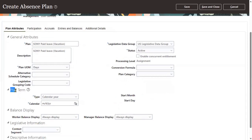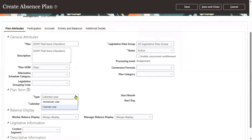Whatever plan you are creating, this defines how long it's valid for the employee. There are two options: calendar year and anniversary year. When you choose calendar year...